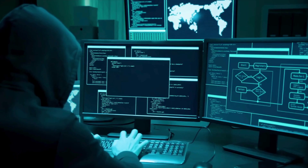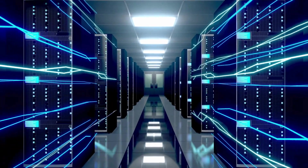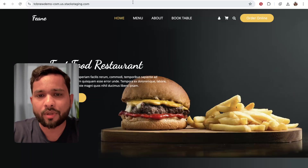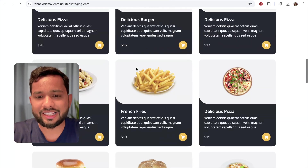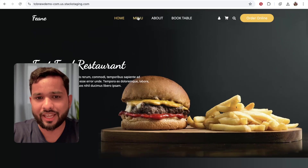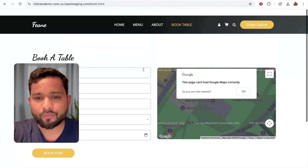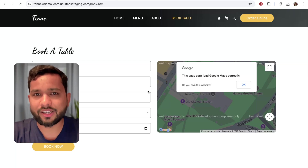Hello everyone. In this video I'm going to show you how you can clone any website and how we can host that cloned website to a live server. I'm going to show you step by step. First of all, we need to find the website you want to clone. I'm going to open that website — TCB New Demo — which has multiple pages like Home, Menu, About, and Book Table. Now I'm going to clone all these pages, so first open your terminal.